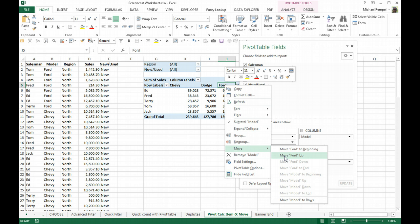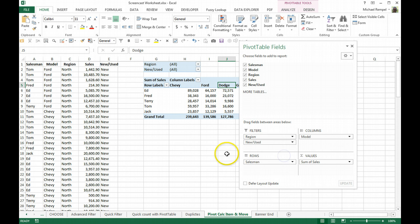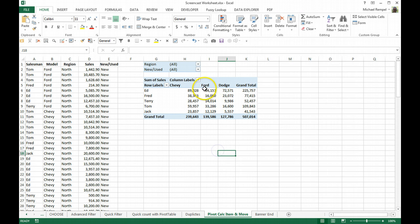Just say Move Ford Up, even though I'm moving it to the left. Same as up, it will move it one area or one column, and now it's in the order I want it: Chevy, Ford, and Dodge, rather than the way it was before.